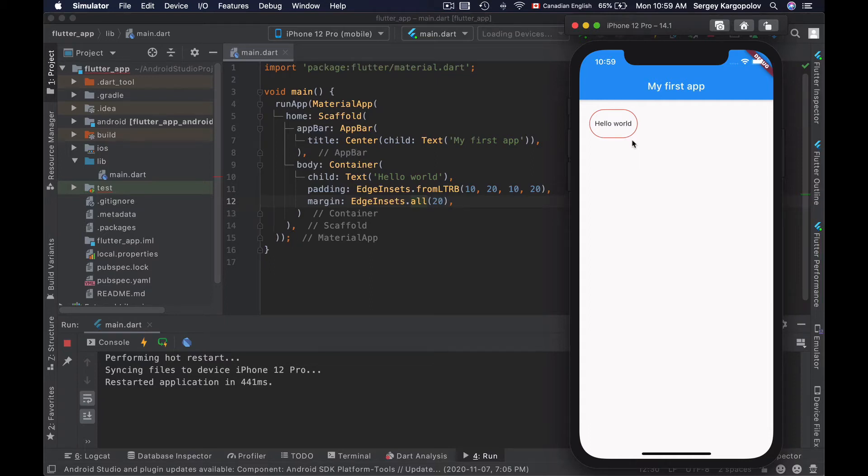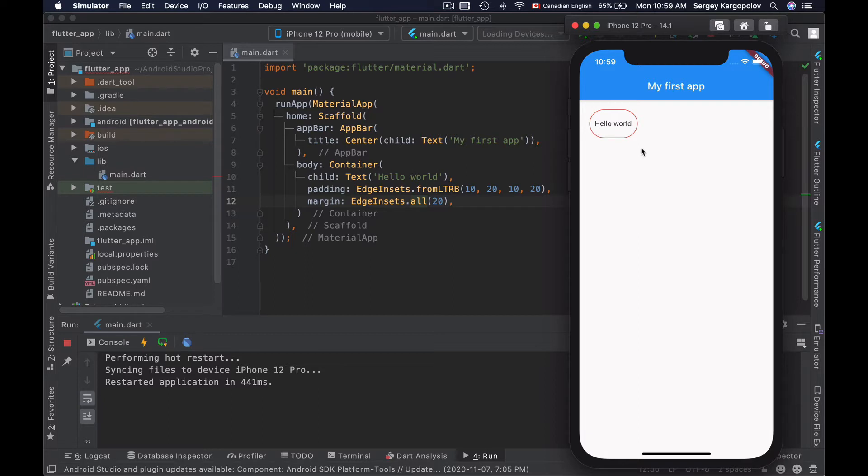You can make a border around Flutter container. For example, on the screen I have a text widget wrapped into a Flutter container, and I have configured this Flutter container to have a thin border.